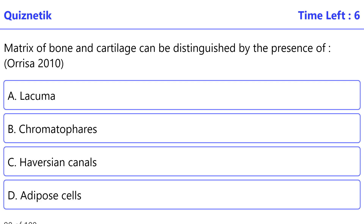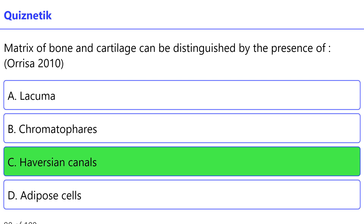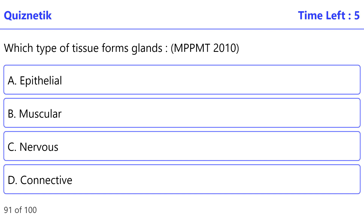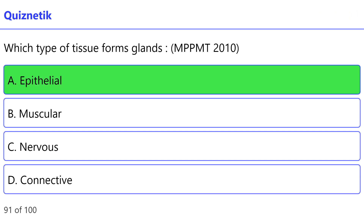Matrix of bone and cartilage can be distinguished by the presence of — Orissa 2010 — correct option is C: Haversian canals. Which type of tissue forms glands — MPPMT 2010 — correct option is A: epithelium.